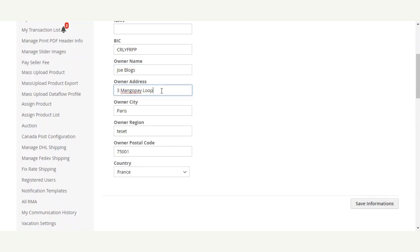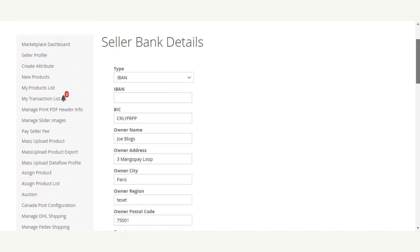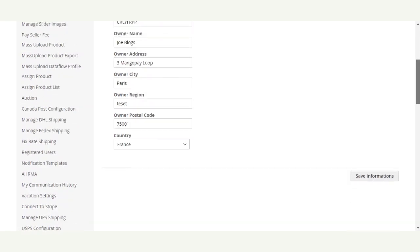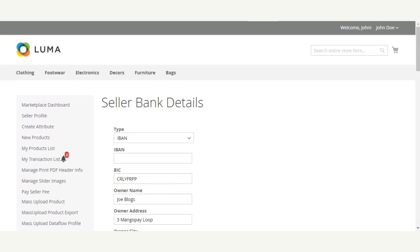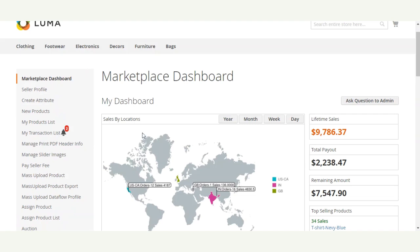After entering the BIC number, the seller would set the bank account name, address, city, region, postal code, and country. After entering all of this information — the IBAN number, BIC number, name, address, city, region, postal code, and country — the seller needs to save this information.